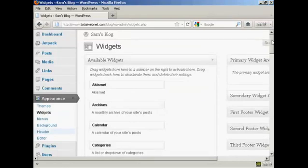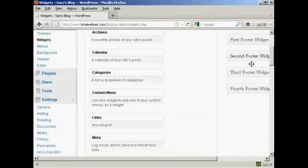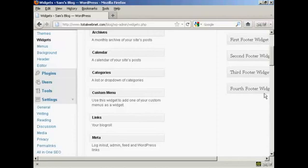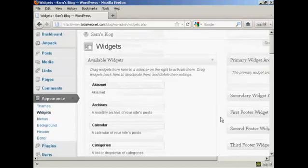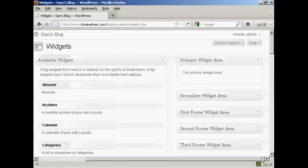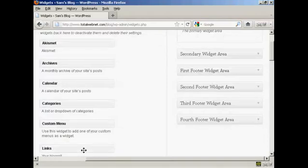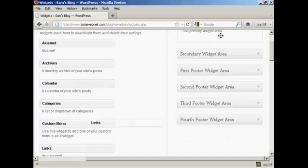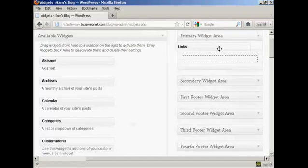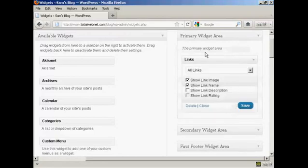And you can see if we scroll down a bit, it's got links. The description is your blog roll. So just drag that over to one of these areas at the side here. You've got the primary widget area, secondary widget area, and so on. I'm going to put this in the primary widget area. So we're just going to hold down the left mouse button and then just drag it over into the primary widget area. And let go.